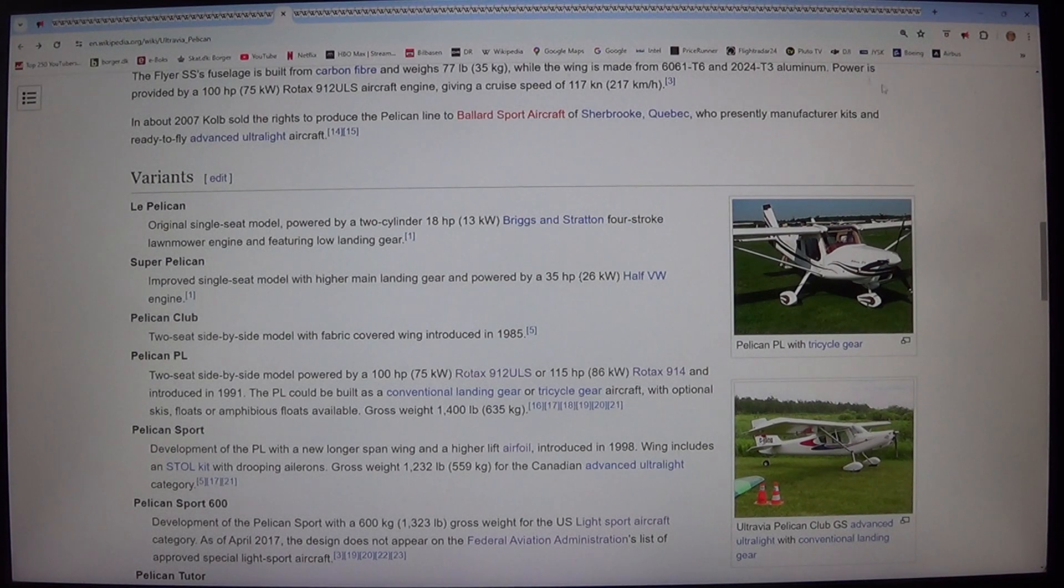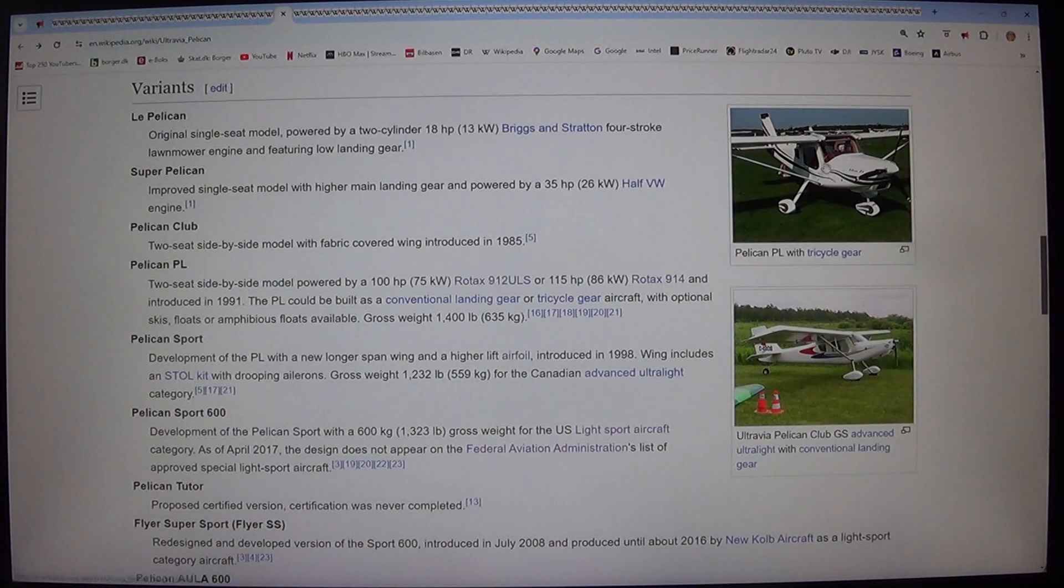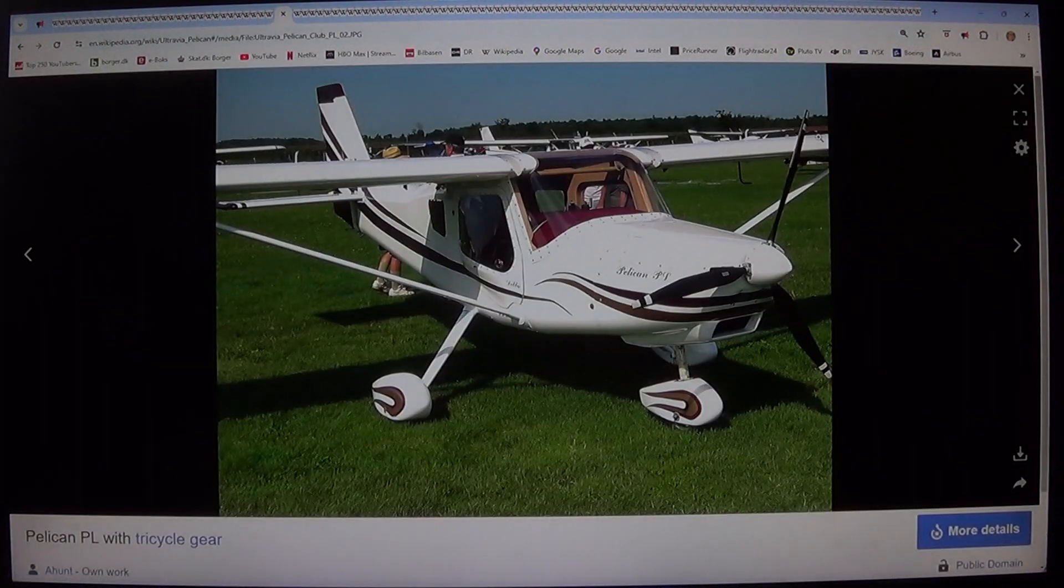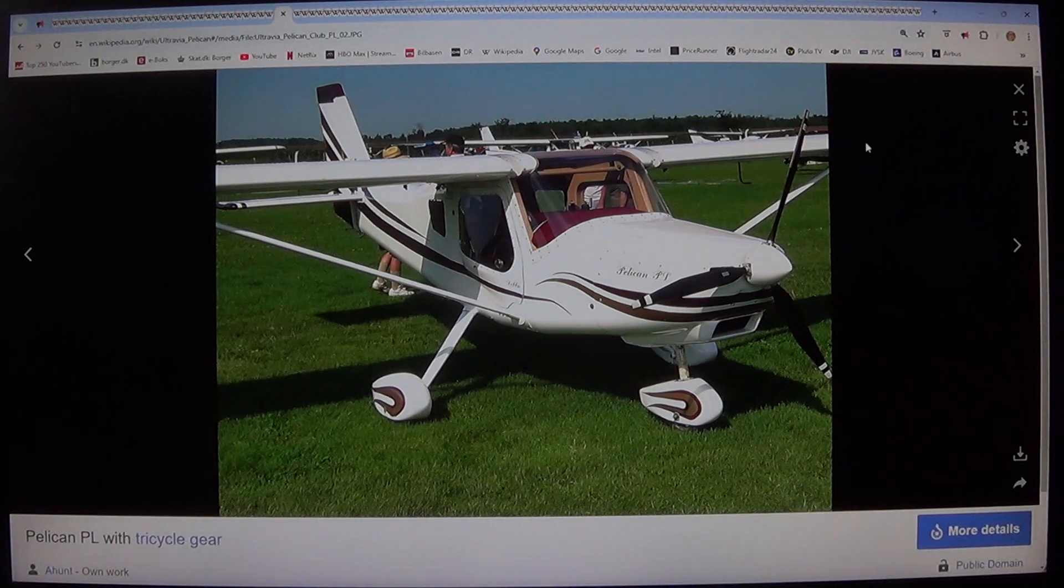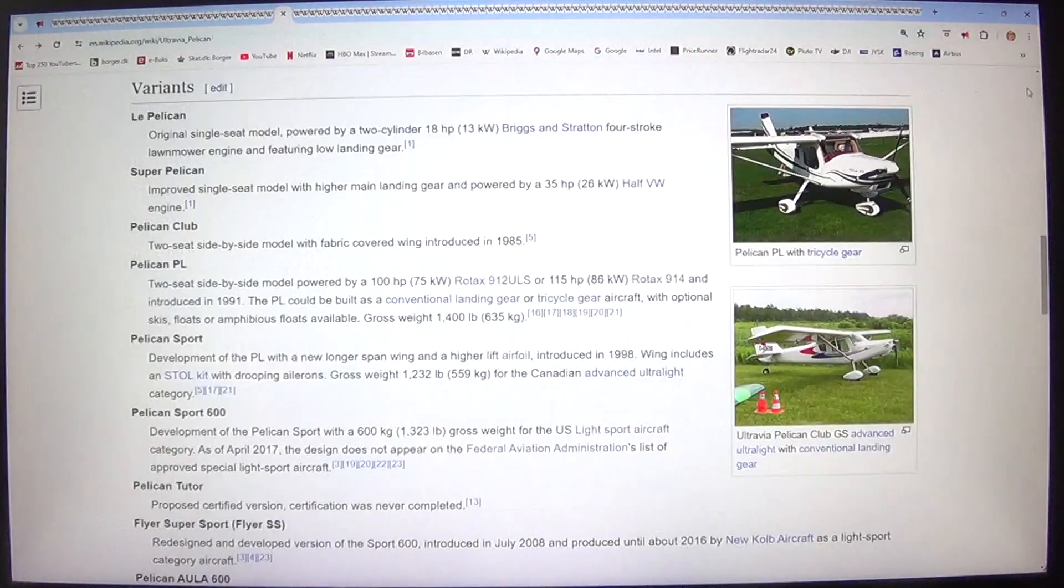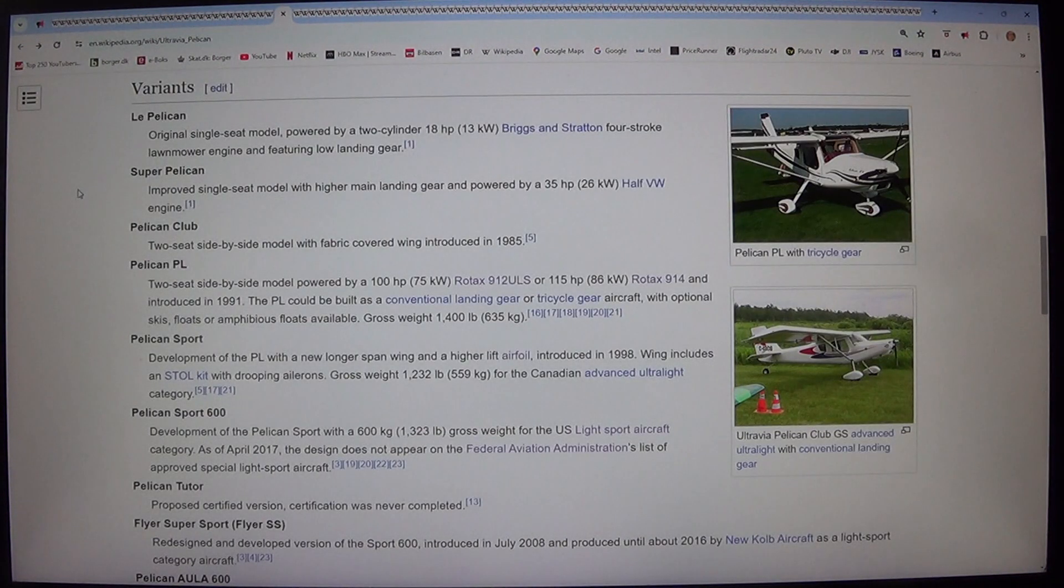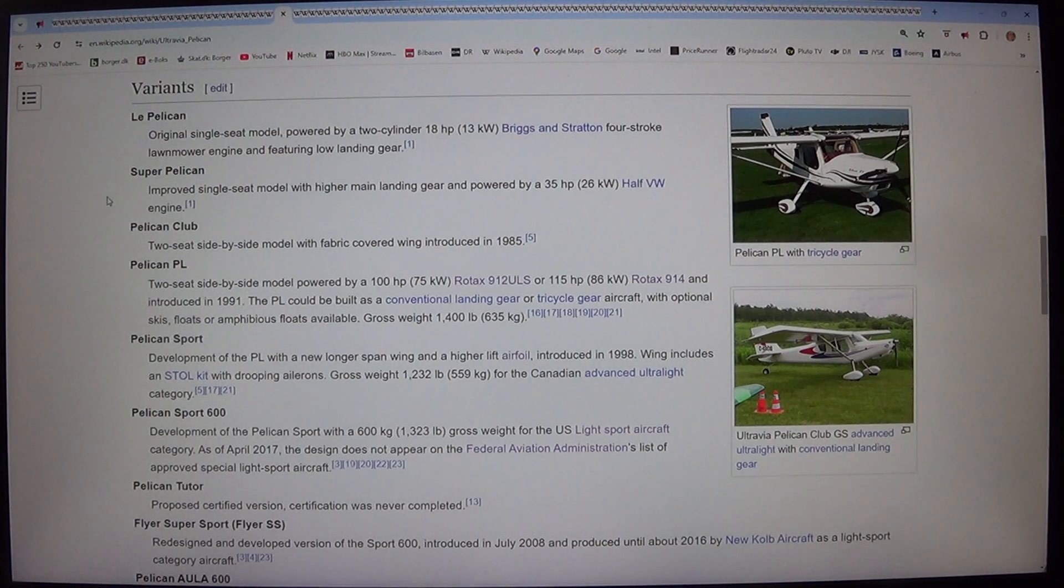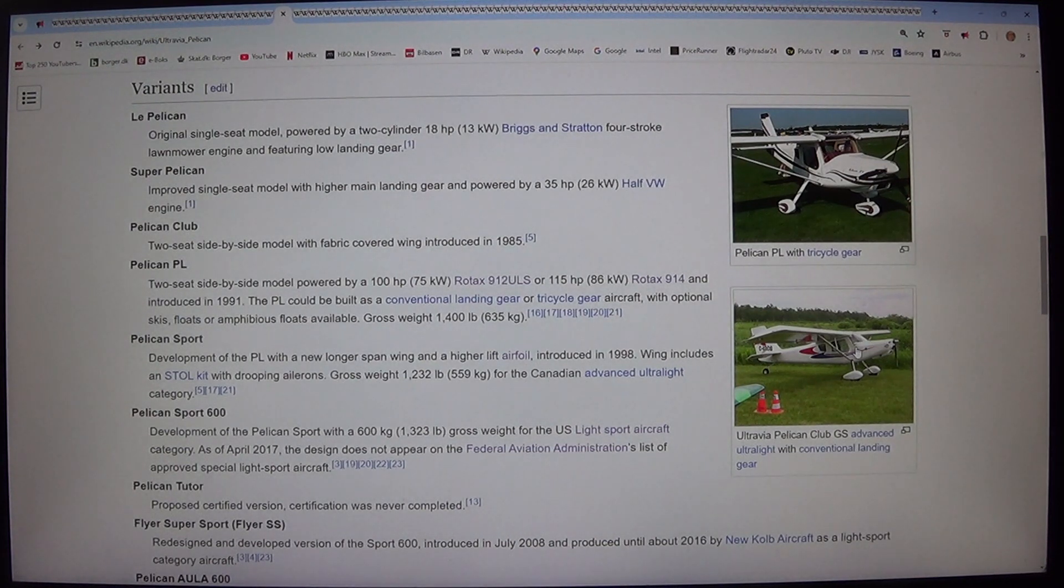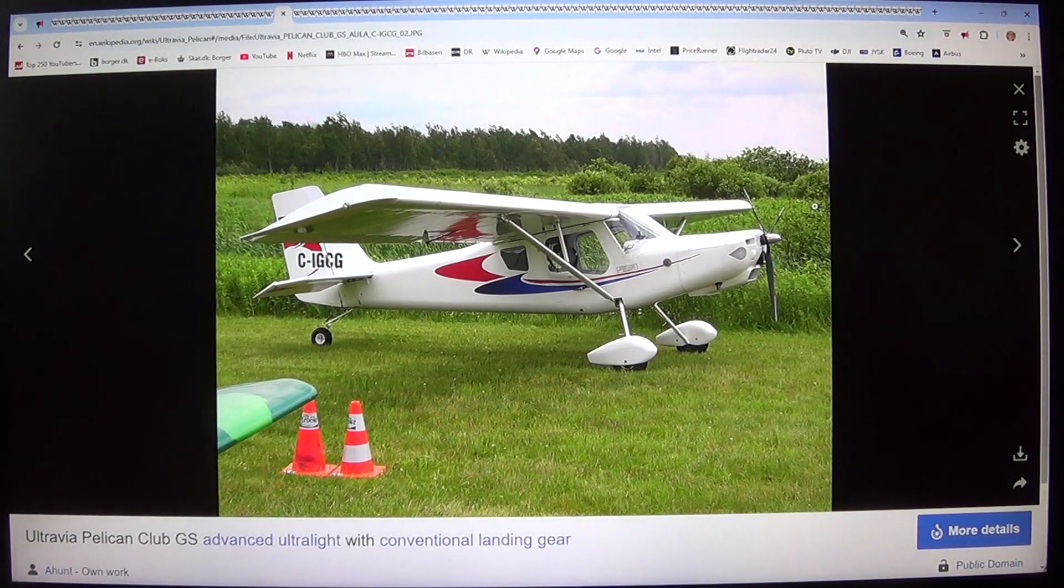Variants. Le Pelican. Original single-seat model. Powered by a 2-cylinder 18 horsepower, 13 kilowatt Briggs & Stratton 4-stroke lawnmower engine and featuring low landing gear.